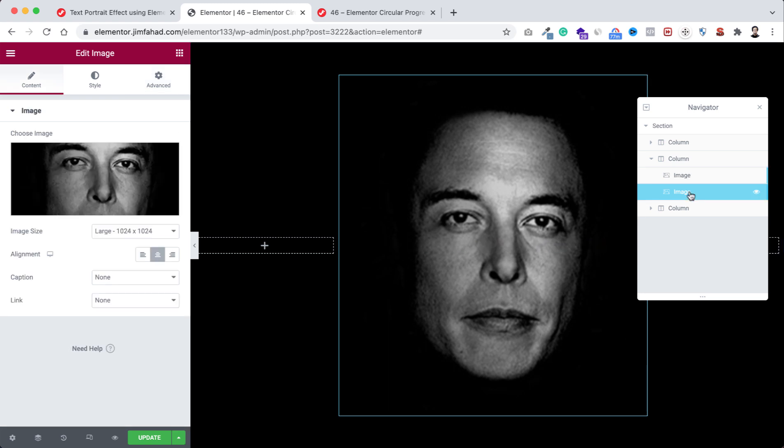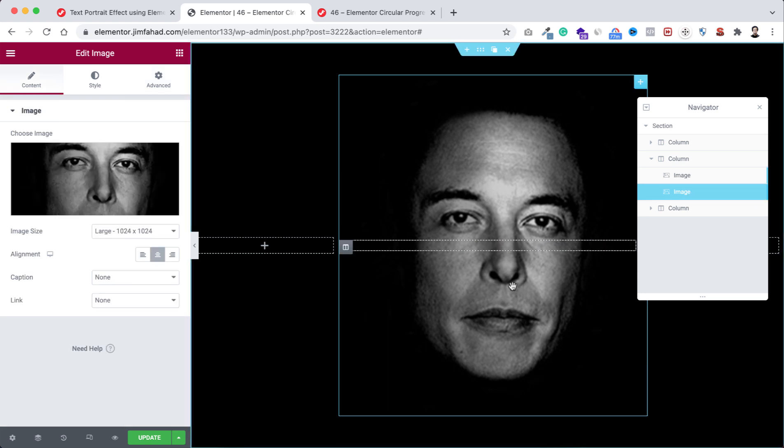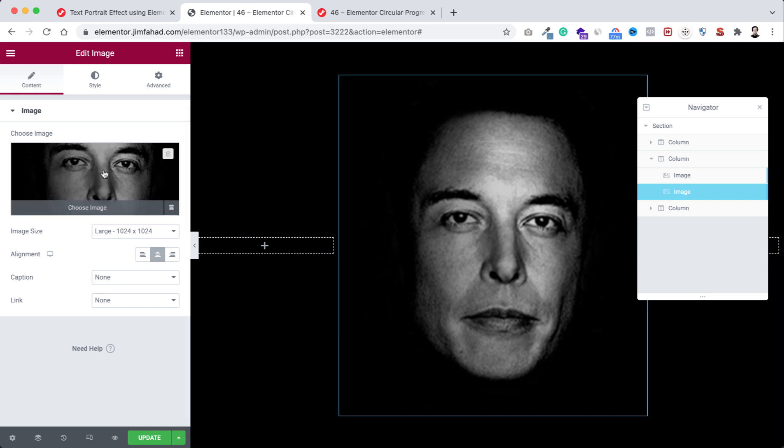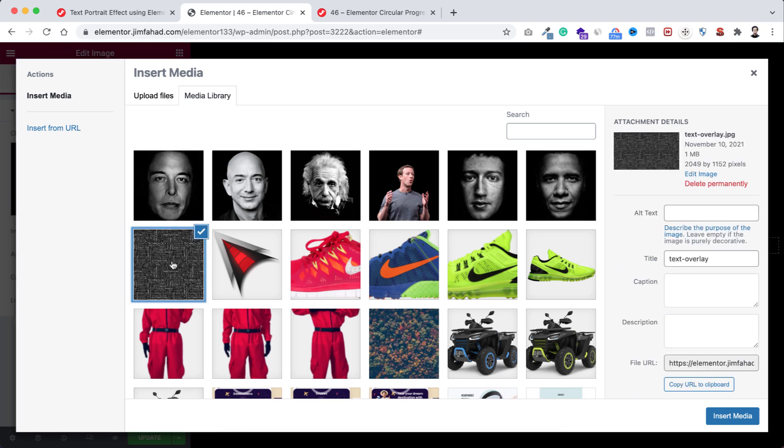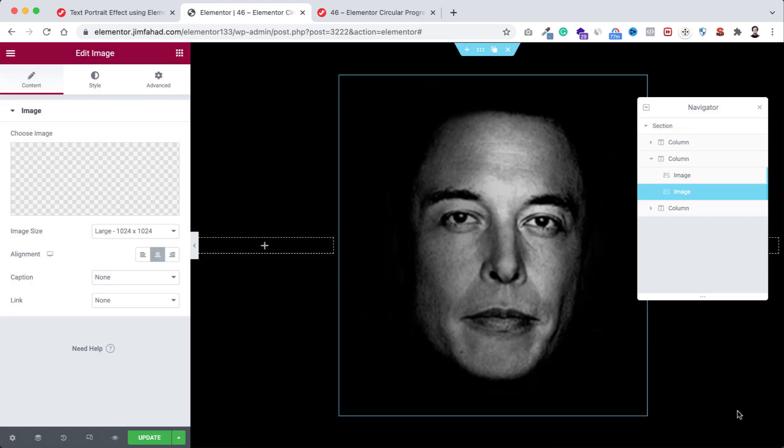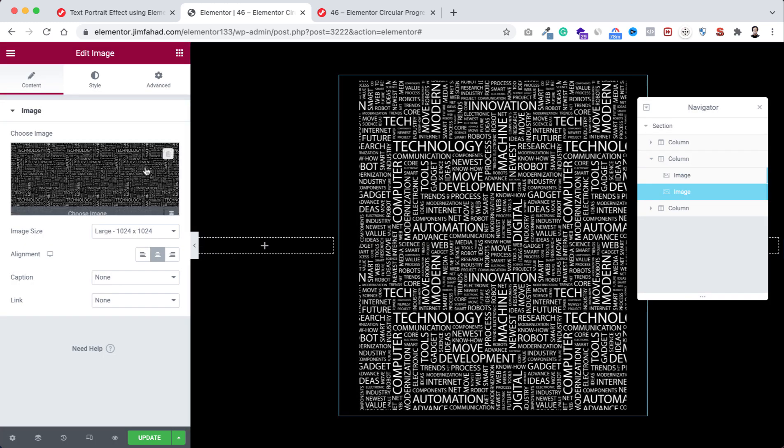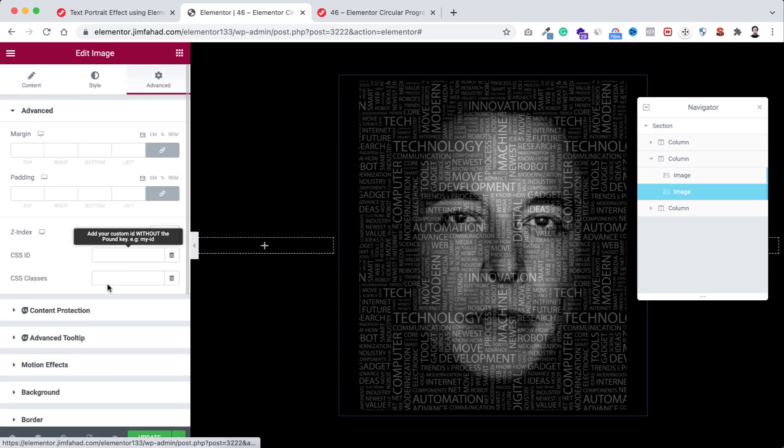Now I will be replacing this image with a text layer image. So from here select it. I'm selecting this text overlay image. Now click on insert media. Let's now go to its advanced tab.